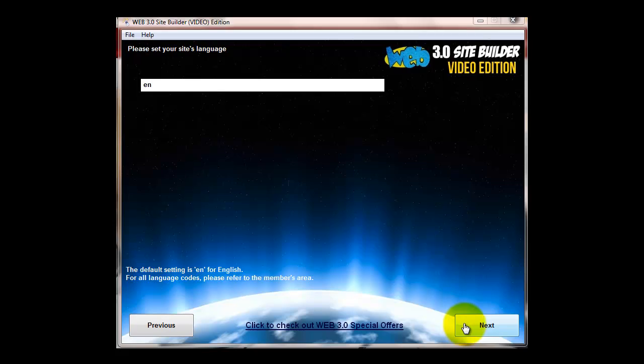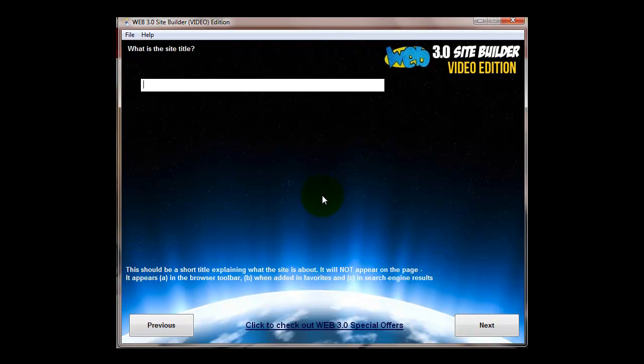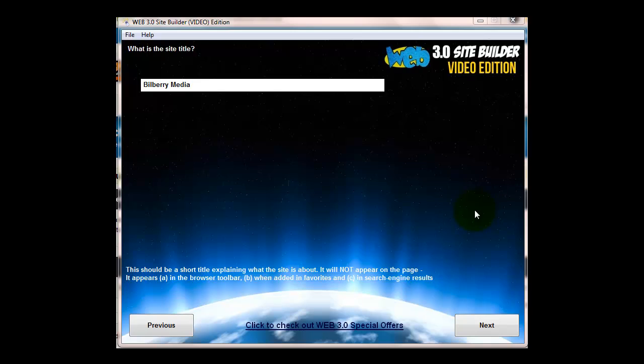Now we just have to go through the rest of the site builder and I'll quickly take you through these. I filled them in already so we can speed through.